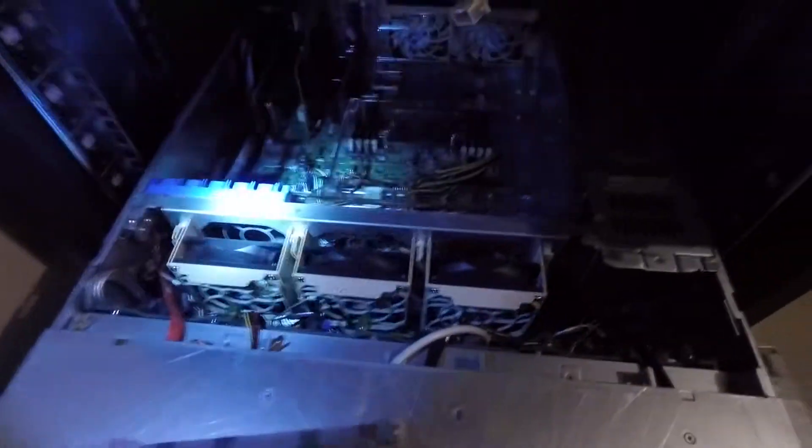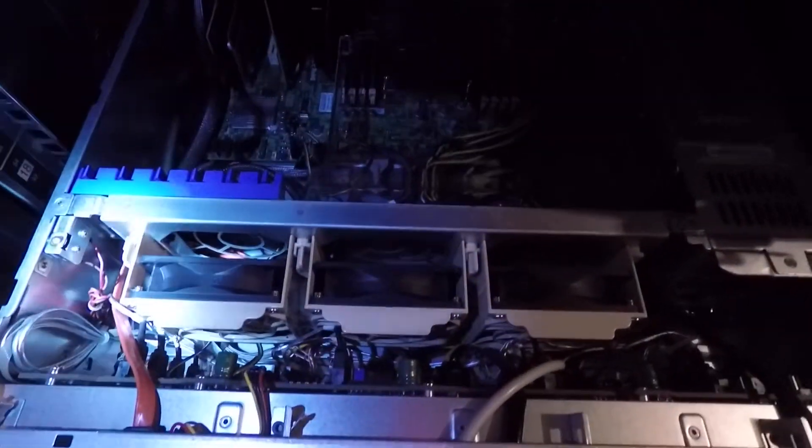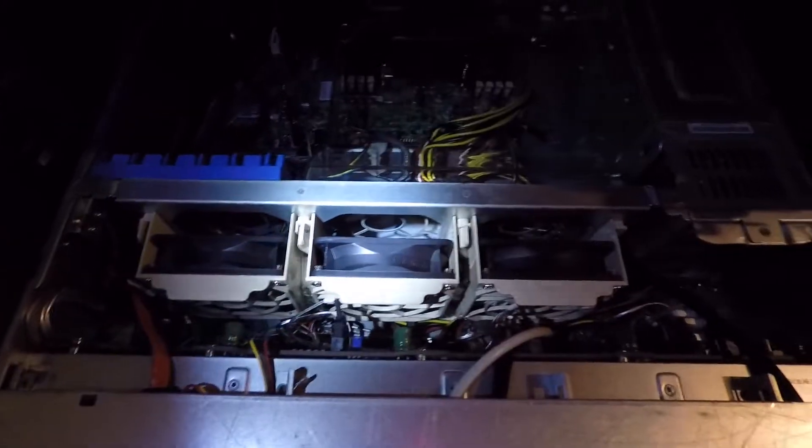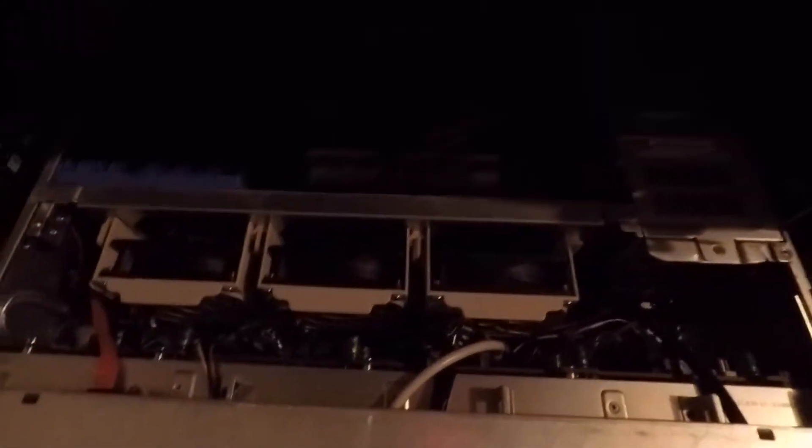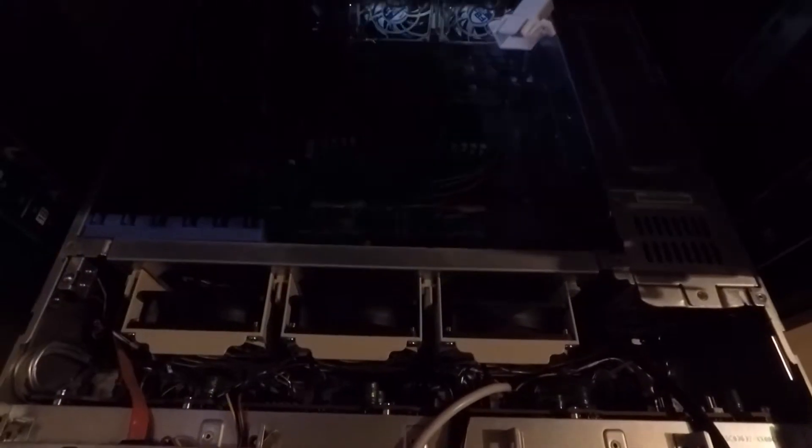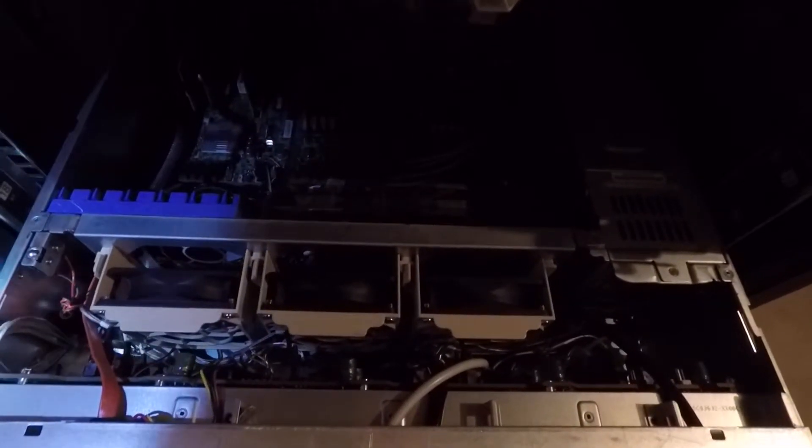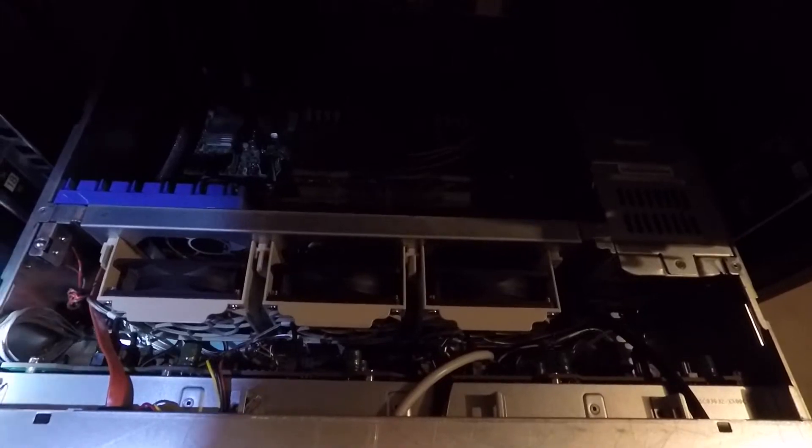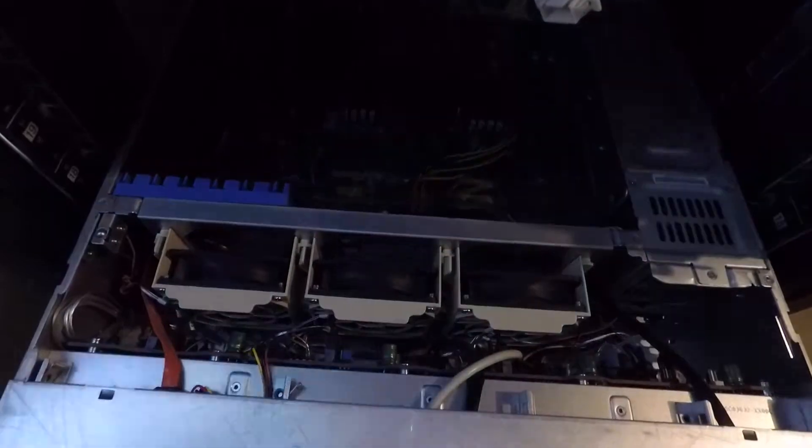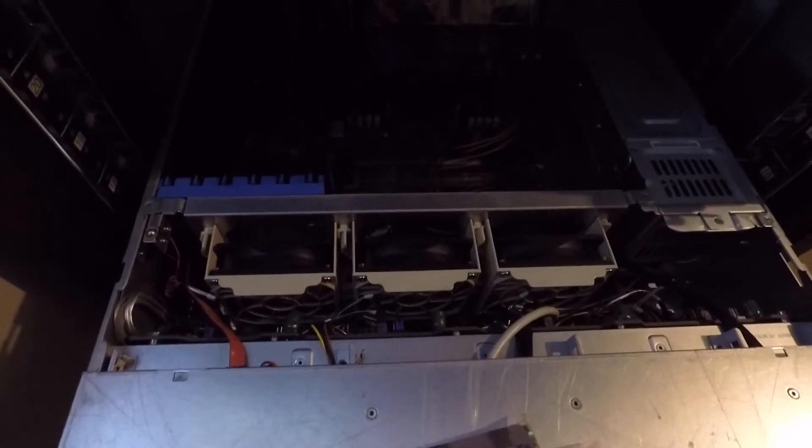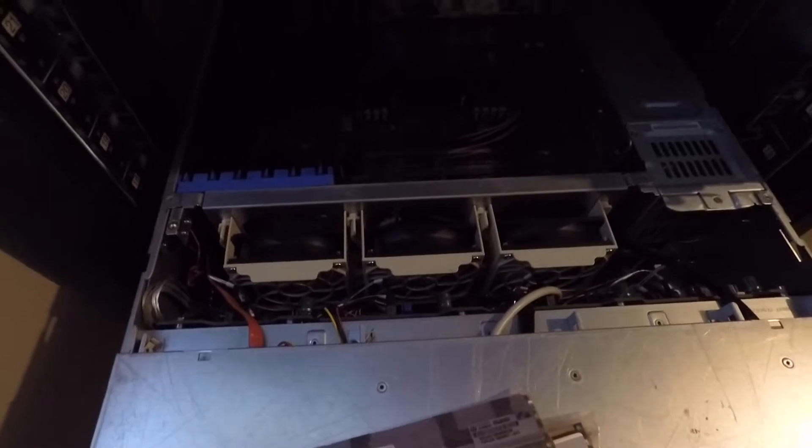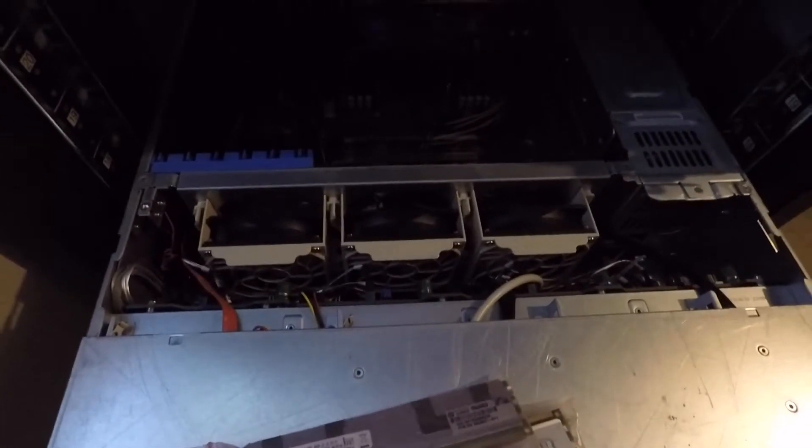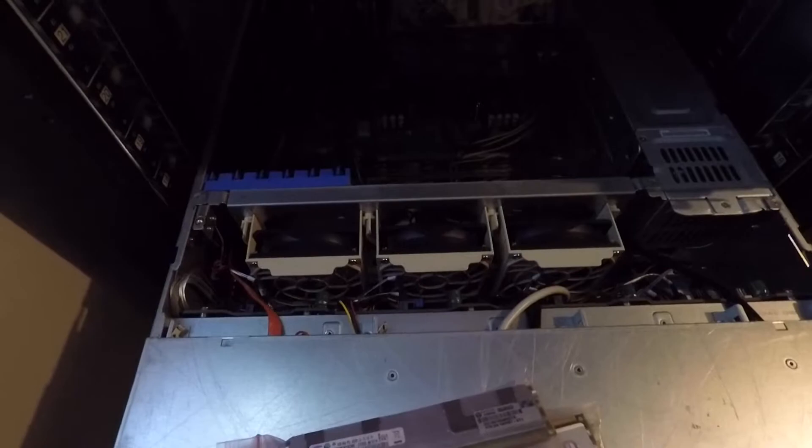So I've already changed the fans here from Supermicro fans to Arctic 80mm PWM PS2 fans. They're okay. They're a lot quieter than the Supermicro fans for sure. But I don't know if I'm going to keep them, to be honest. It does run a little bit warmer. When I move this thing to the bigger garage, I'll have a little bit more airflow. Hopefully they'll be okay for that. They're doing okay now. Nothing's overheating. It's just running a little bit warmer than normal.